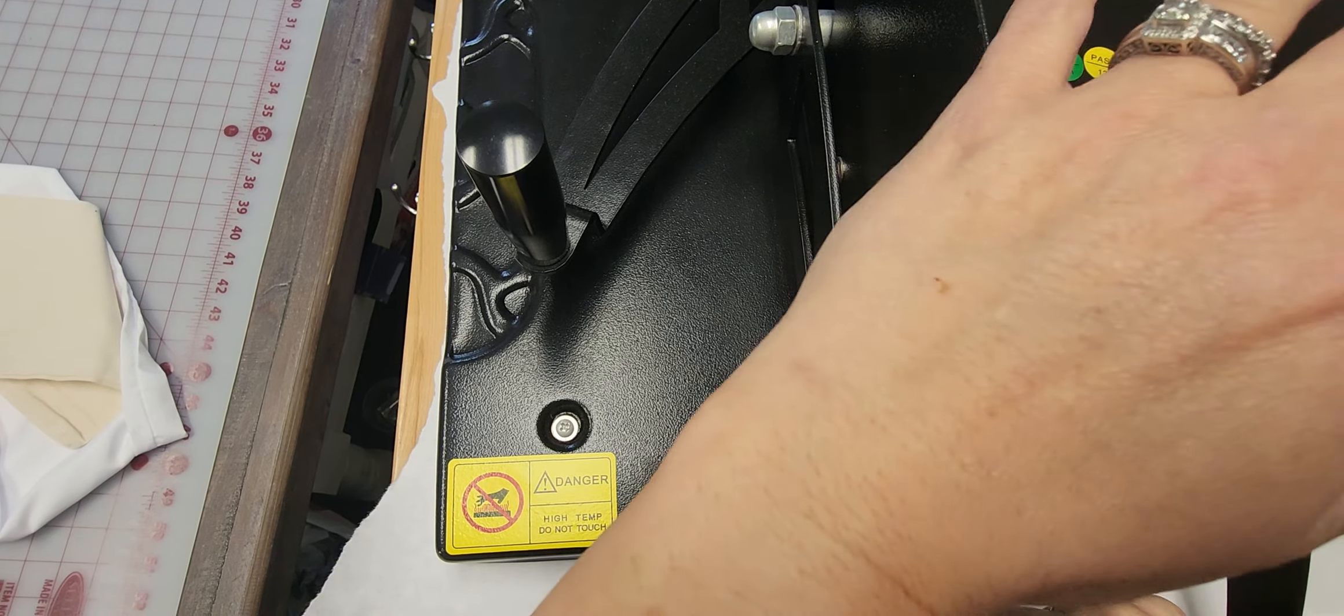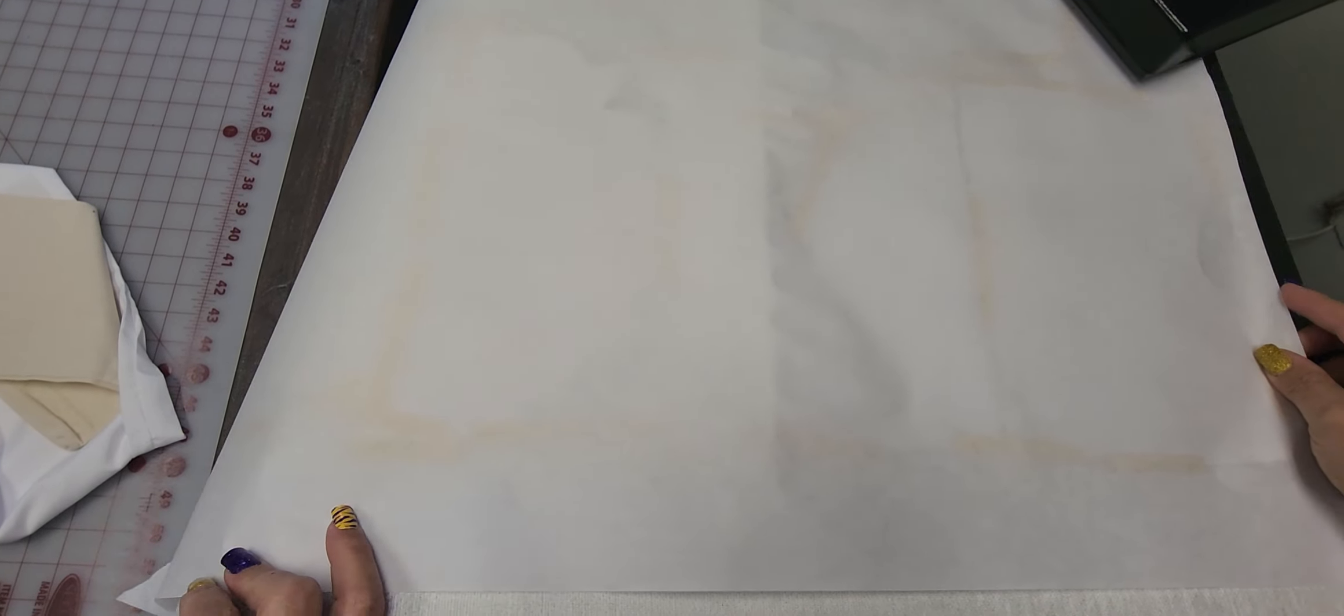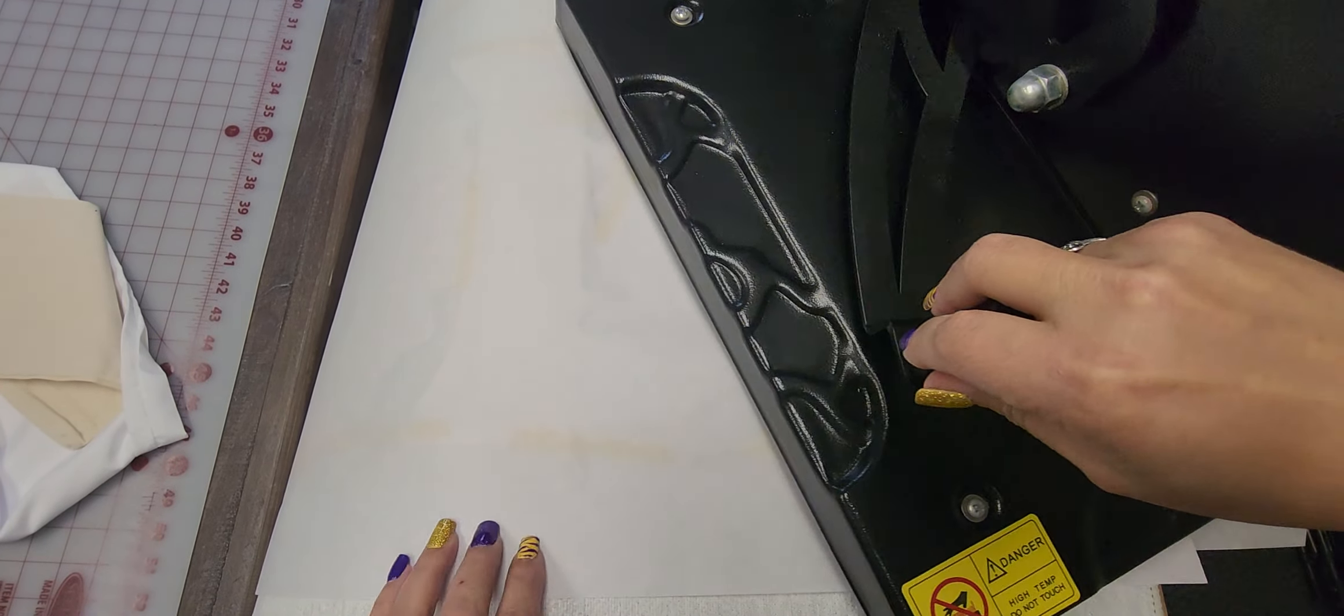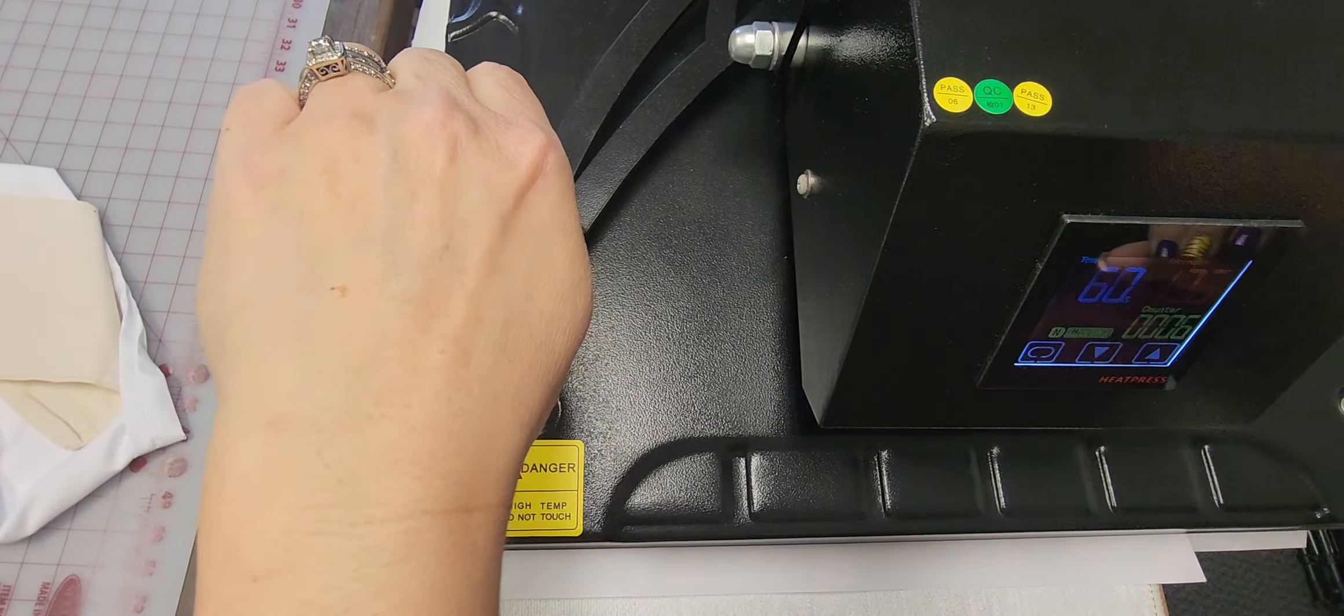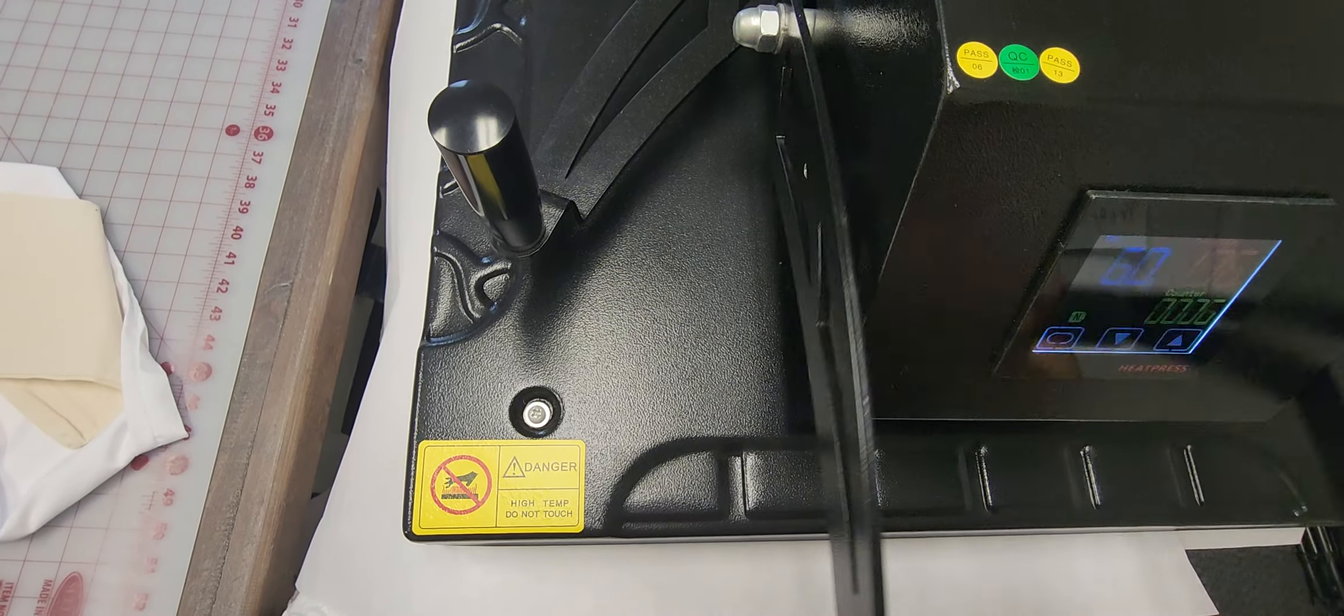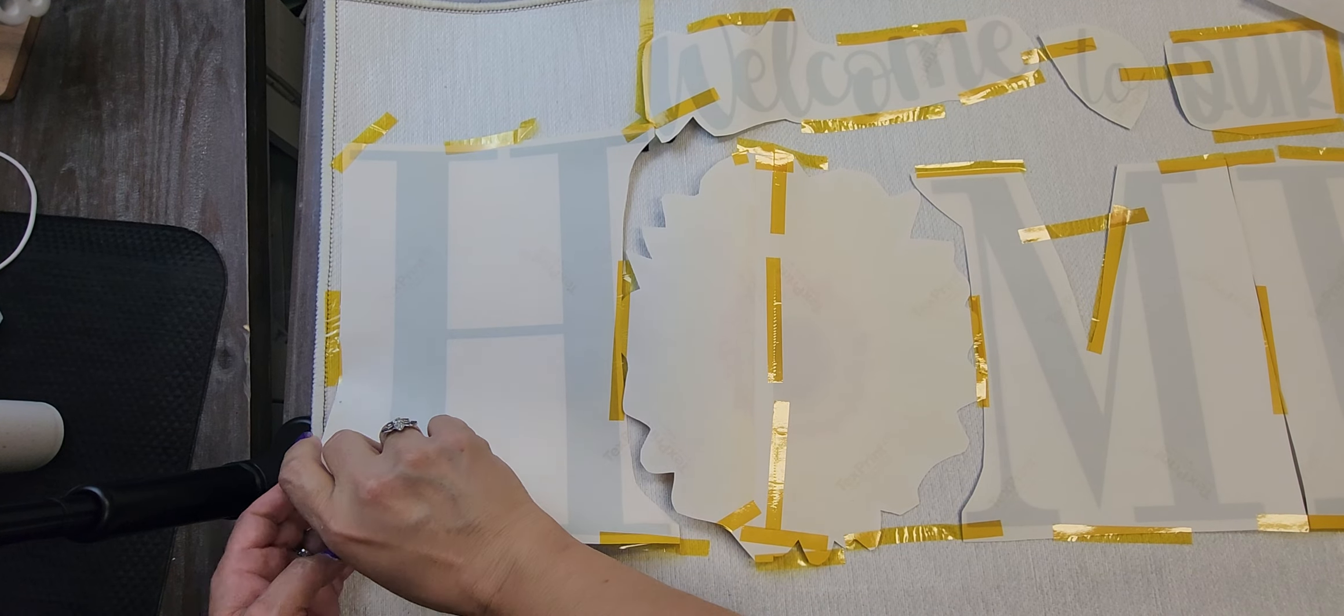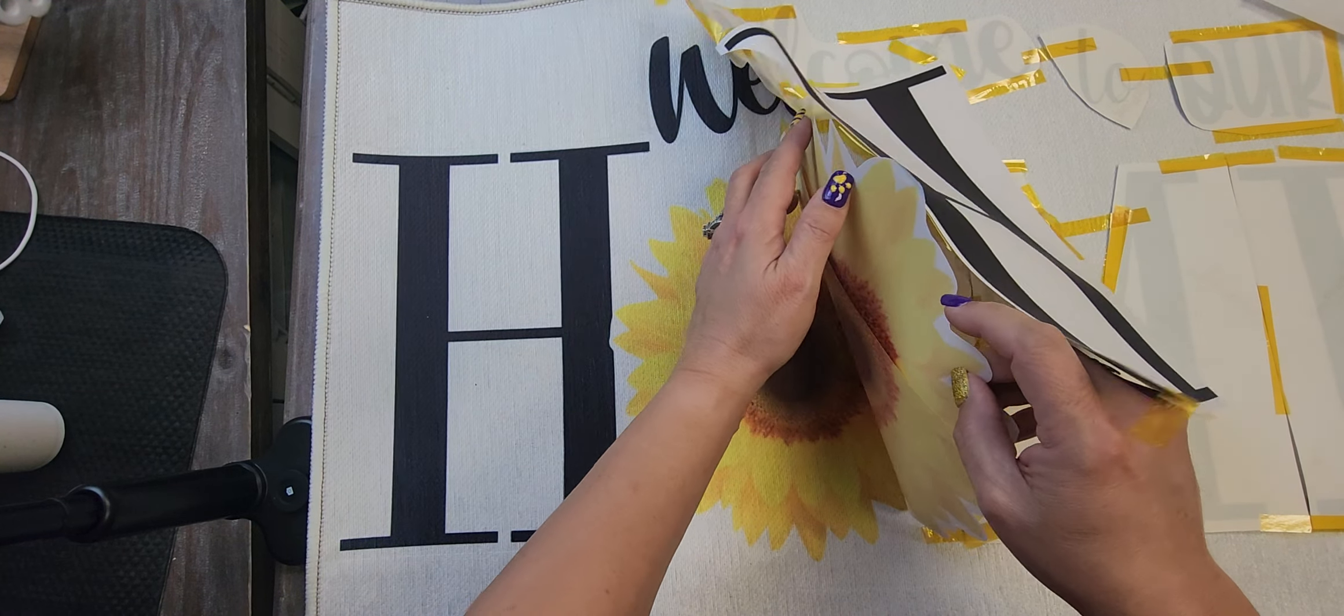And now I am going to just slide this over. We are going to do 60 seconds again on this side. Oh, how cute.